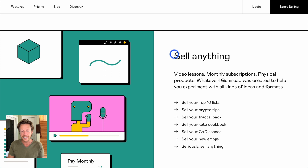You can see on Gumroad it says 'sell anything' — video lessons, monthly subscriptions, physical products, and more.